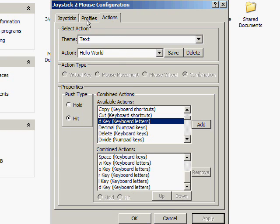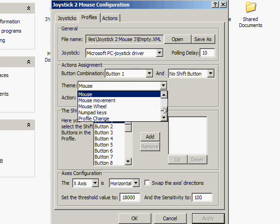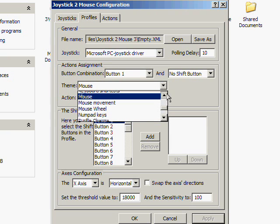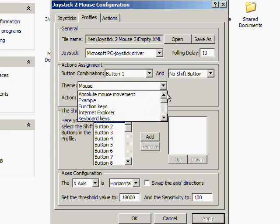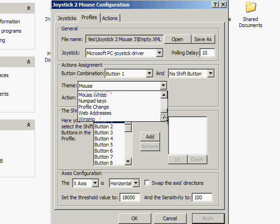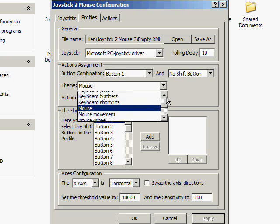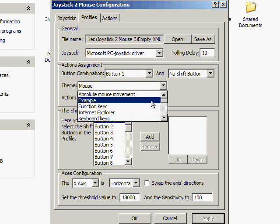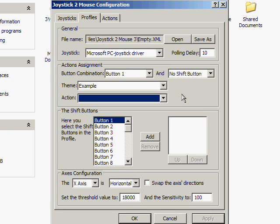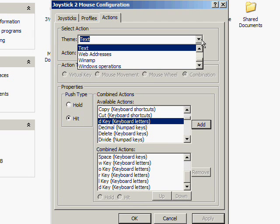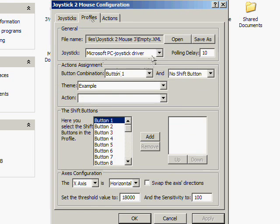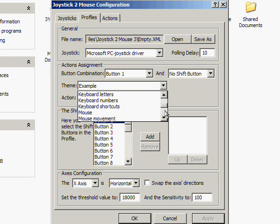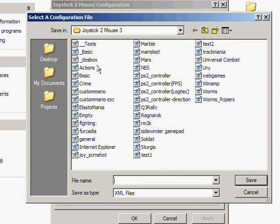Now we go to Profiles. Button 1, Theme, go down to Text if you've created it. Not here. Let's try Example. Hmm, Theme. It's not here.